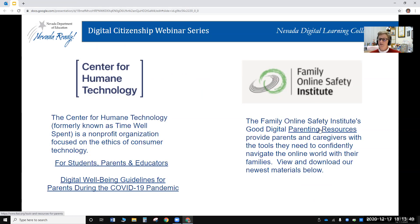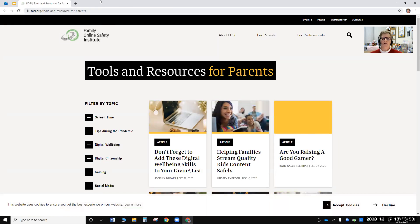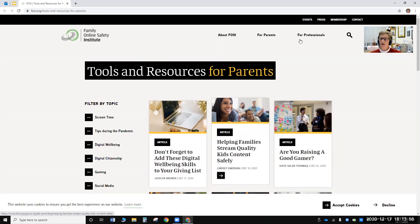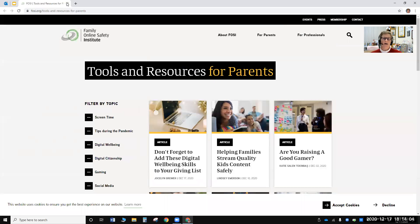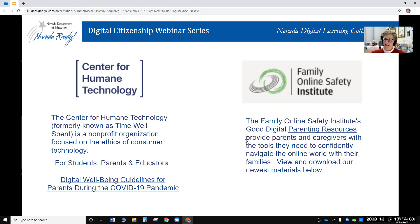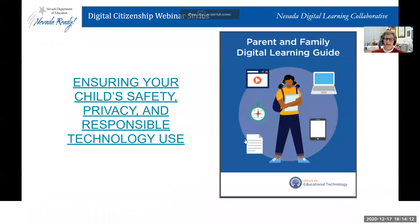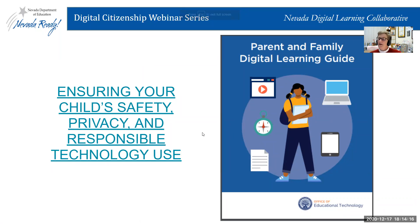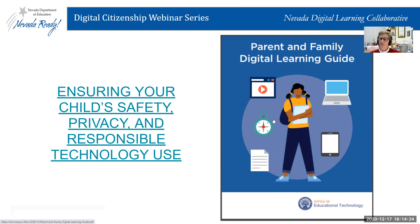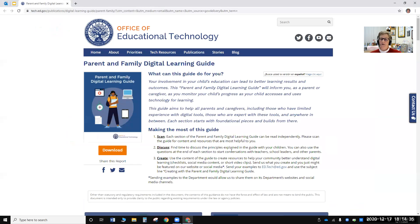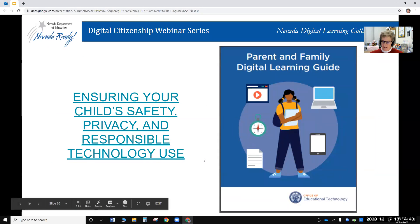The Family Online Safety Institute also has parenting resources for parents and professionals. Even at the federal level, the Office of Educational Technology at the U.S. Department of Education put together a Parent and Family Digital Learning Guide — a PDF that includes information about why they created the guide and how it can support families.